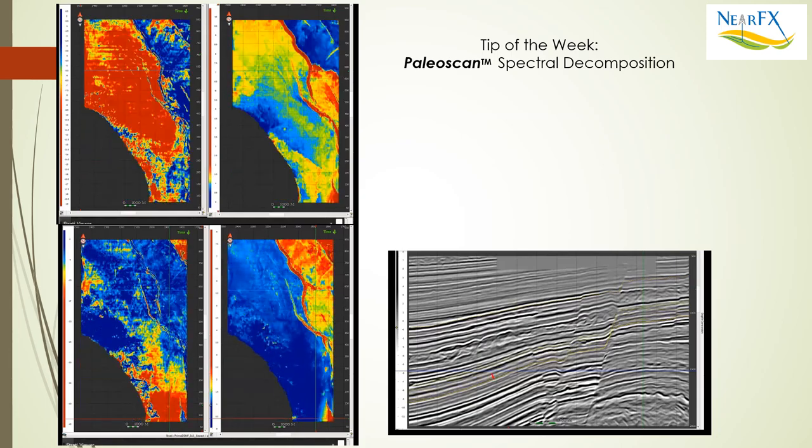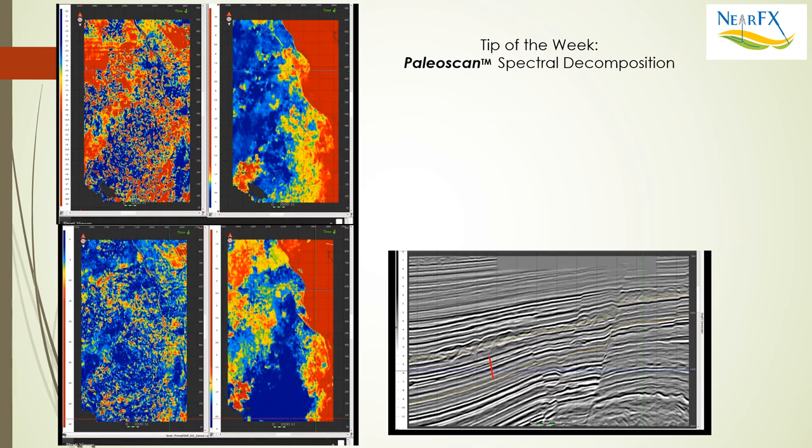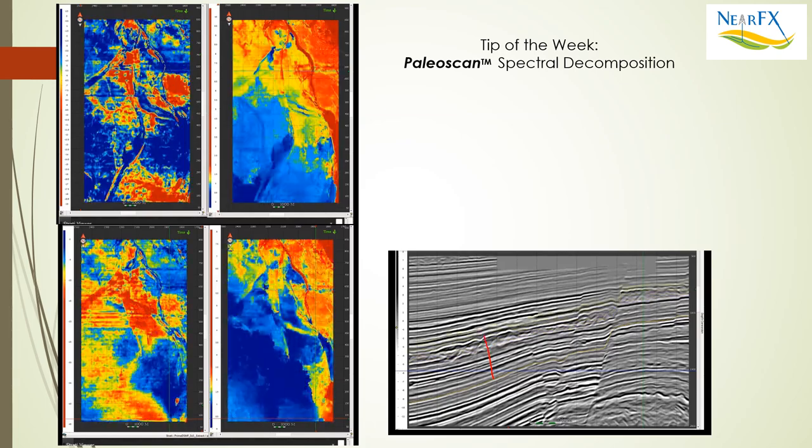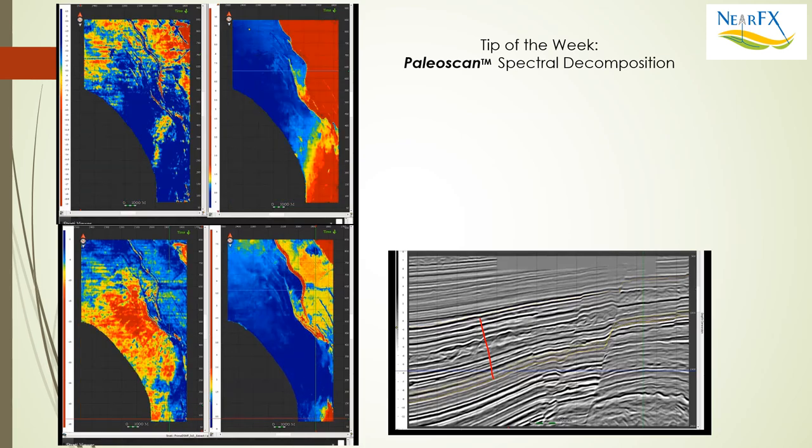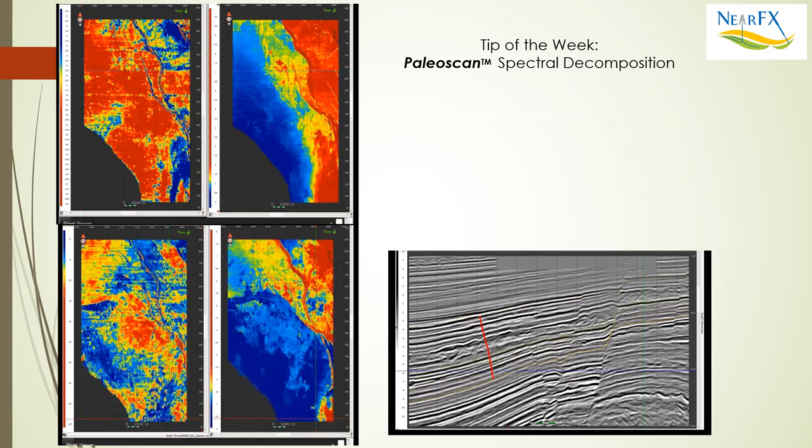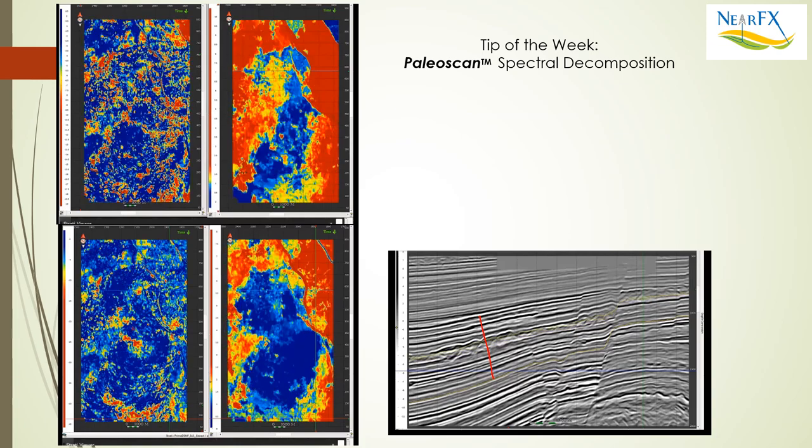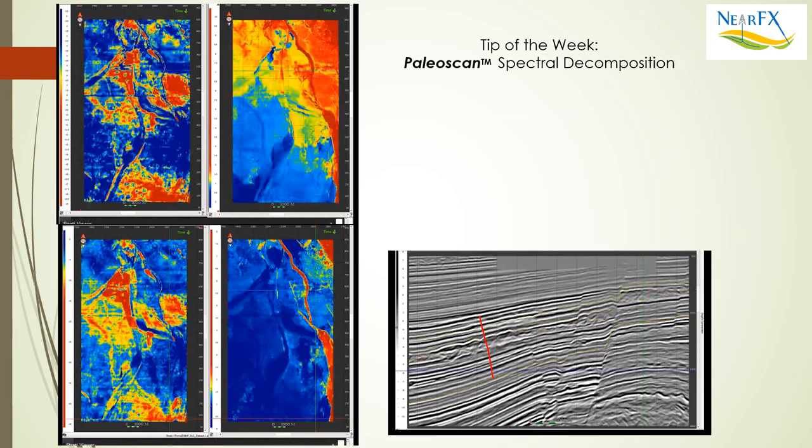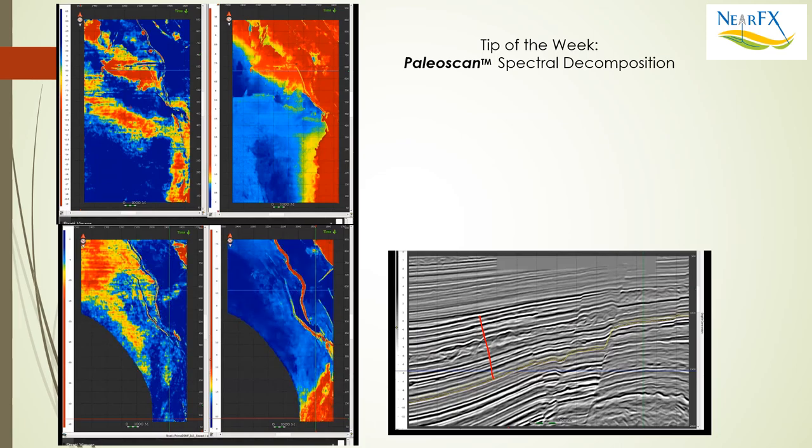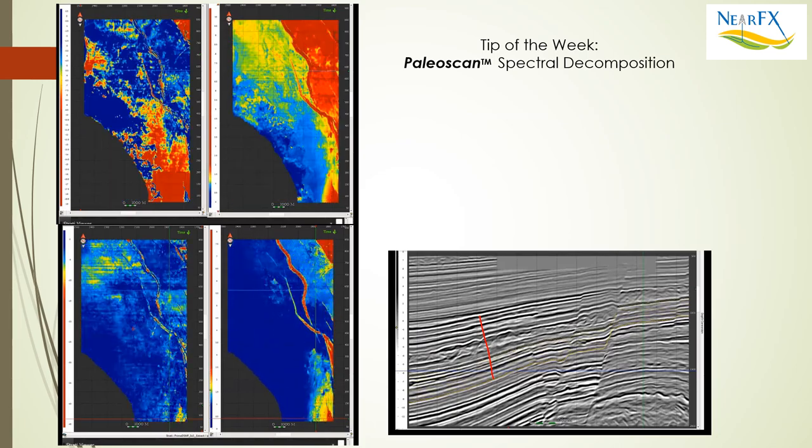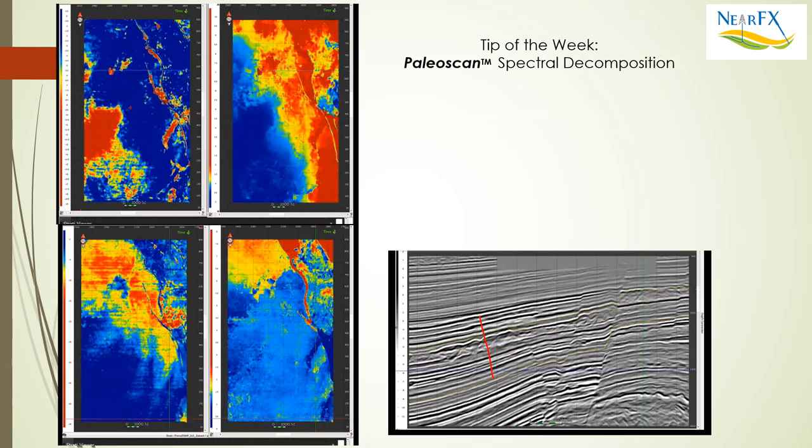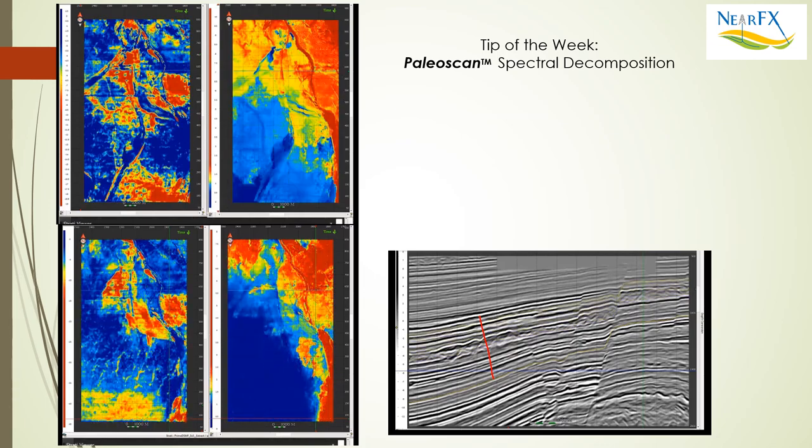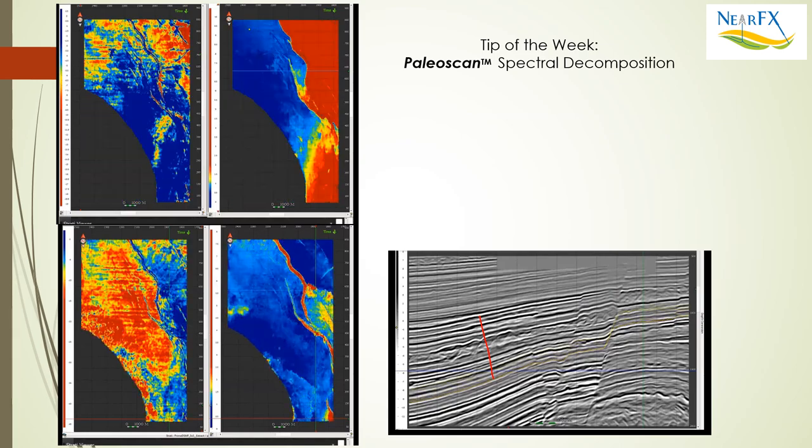If you follow that red arrow on the right, you can see just above it is a yellow horizon that's part of a horizon stack. That horizon stack creates the framework within the relative geologic time model to create the attribute maps you're seeing on the left. The top two attribute maps - left is relative acoustic impedance which shows the facies more than anything else, and the right one is the thinness parameter.